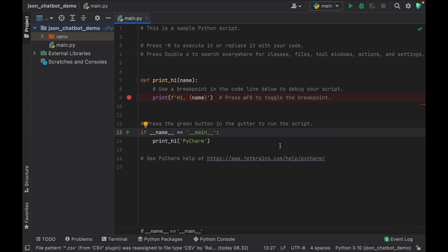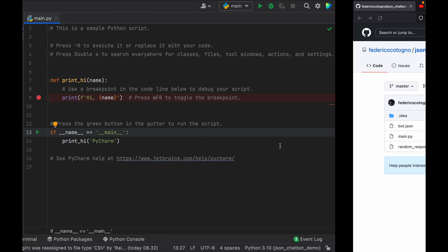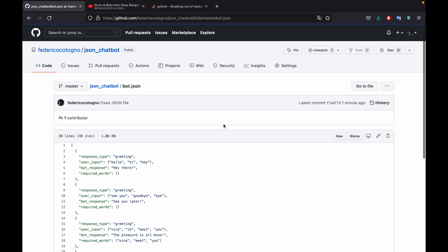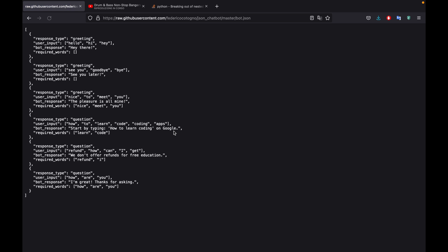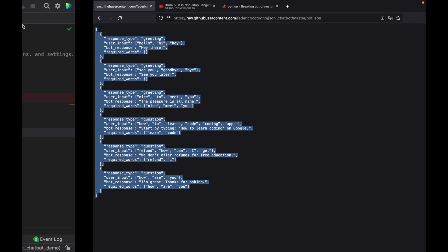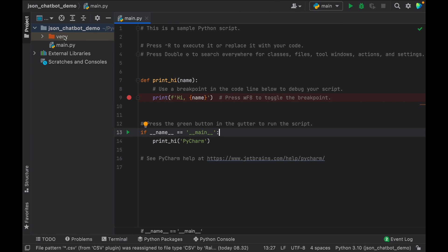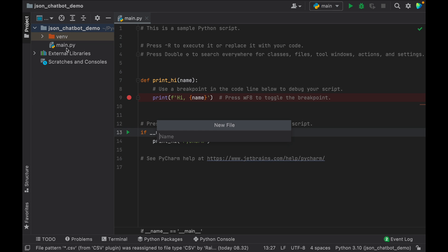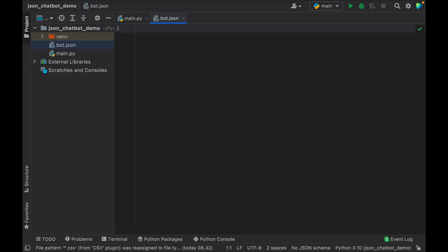The very first thing I want to cover is how we can create the JSON file and how it's going to be structured. For this example I went ahead and created a GitHub repository where you're more than welcome to go and copy the JSON I've created. It's going to be called bot.json — go to raw and copy this whole file. Then go ahead and create a new file in your Python project, which you can call bot.json or responses.json; it just has to be a JSON file.